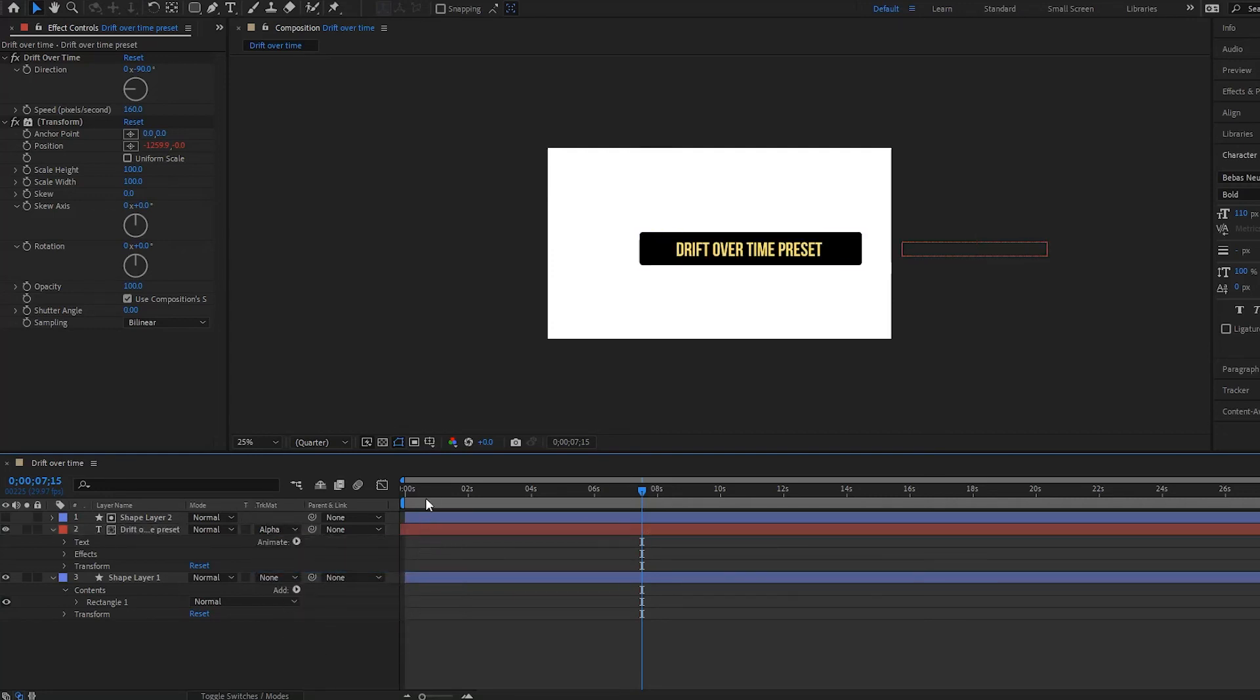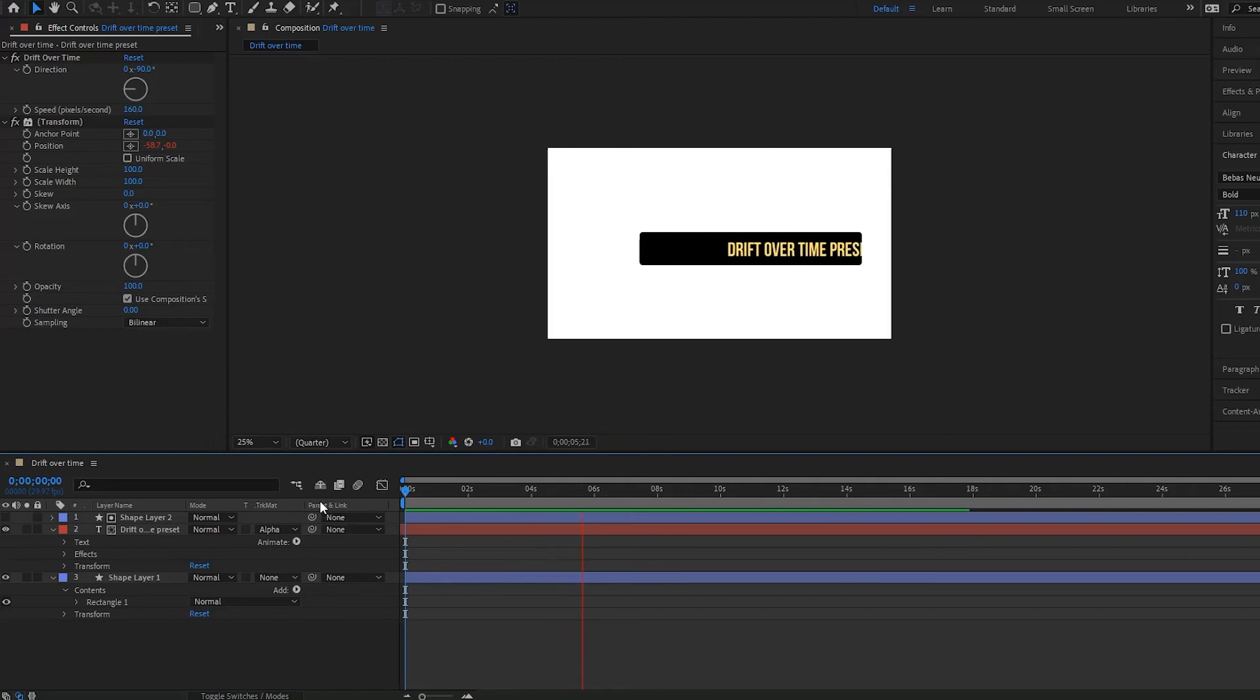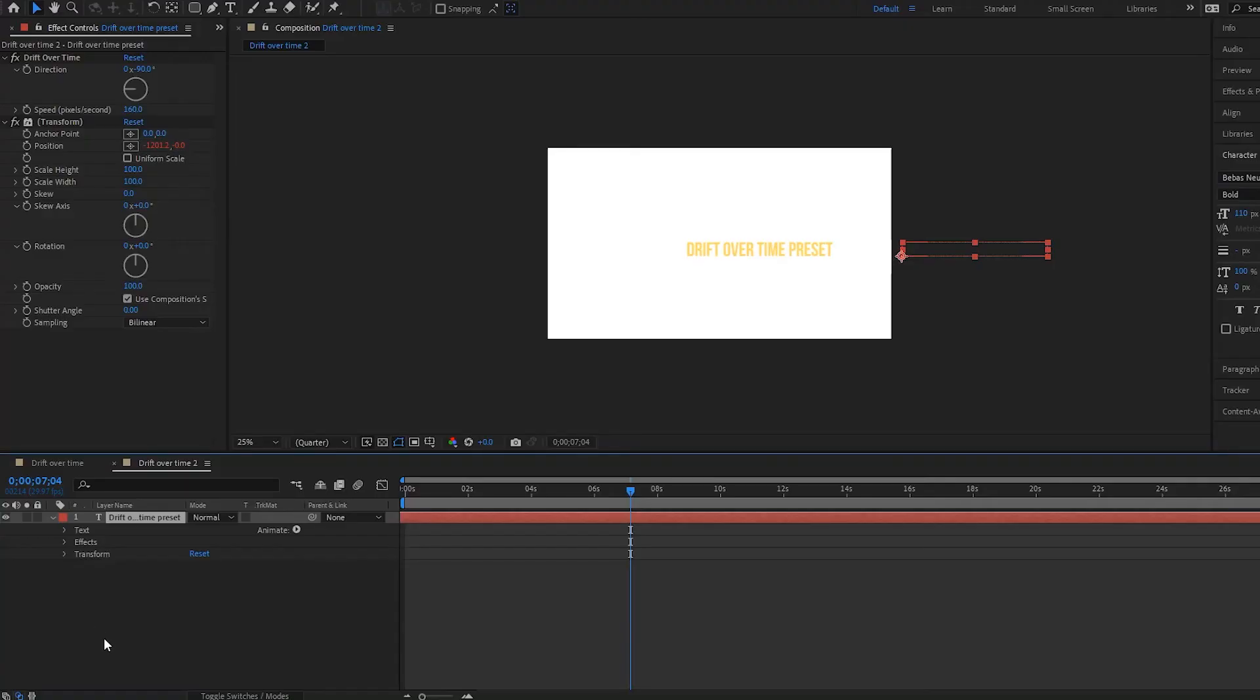And notice that now we have a matte. So if I play it, we have this. And then it goes out.